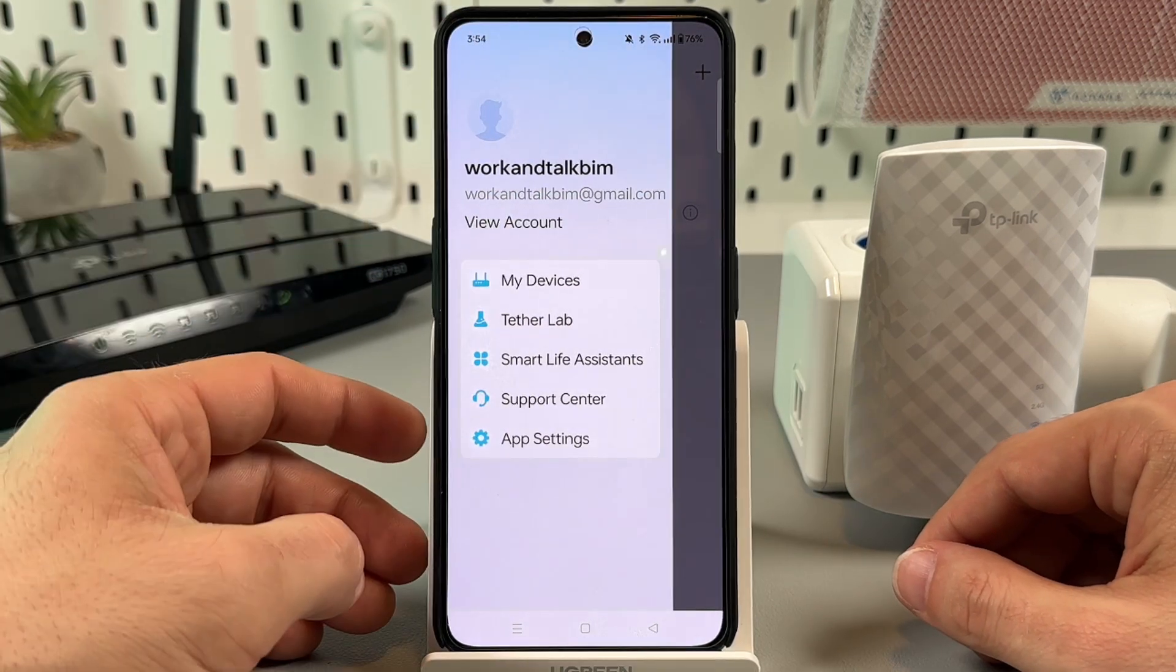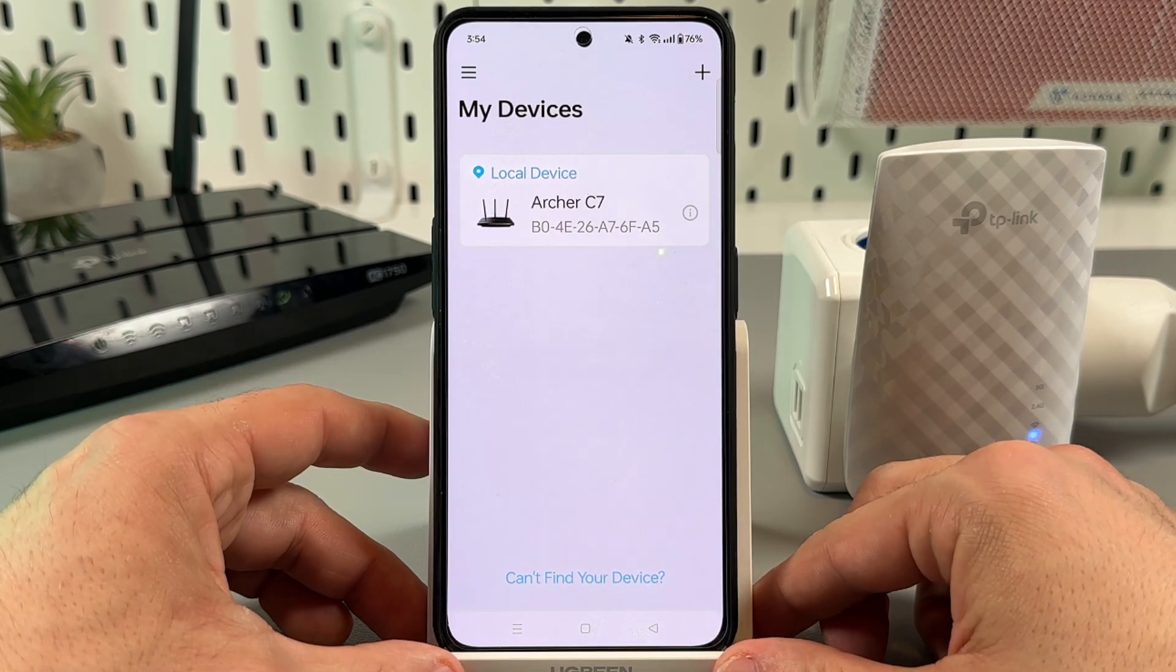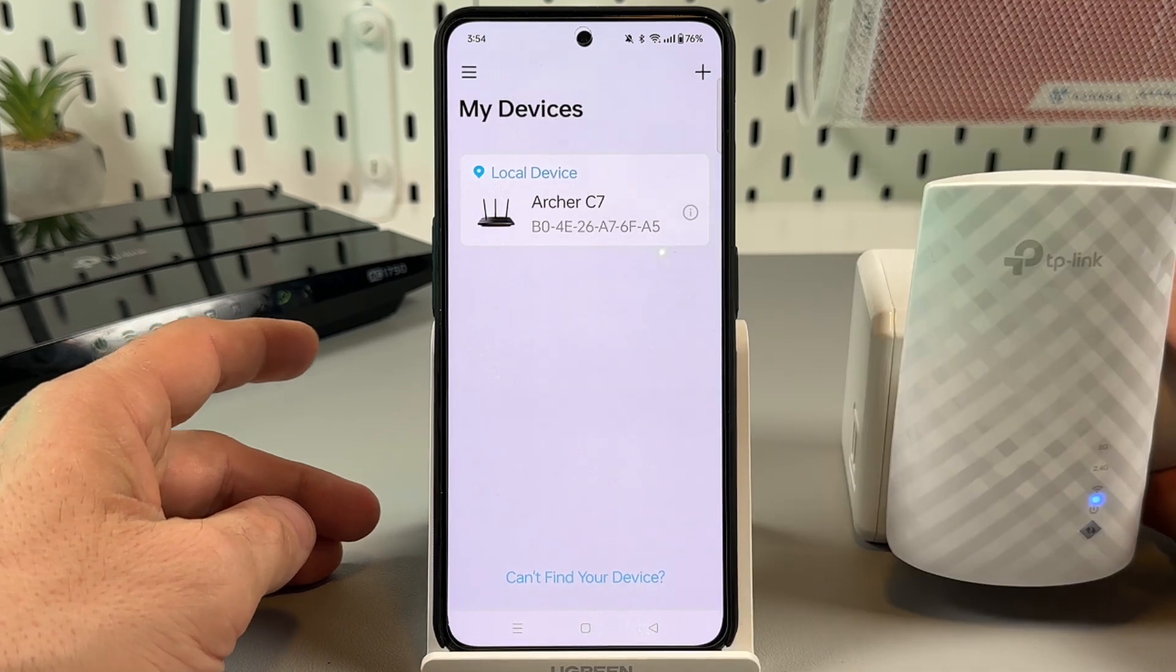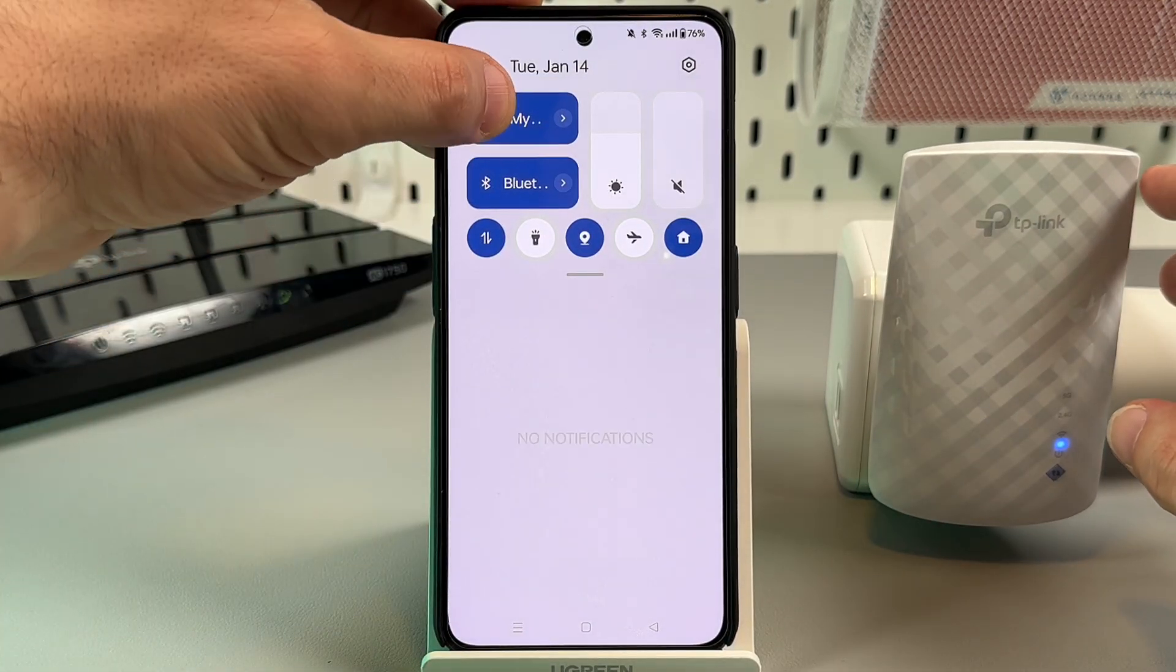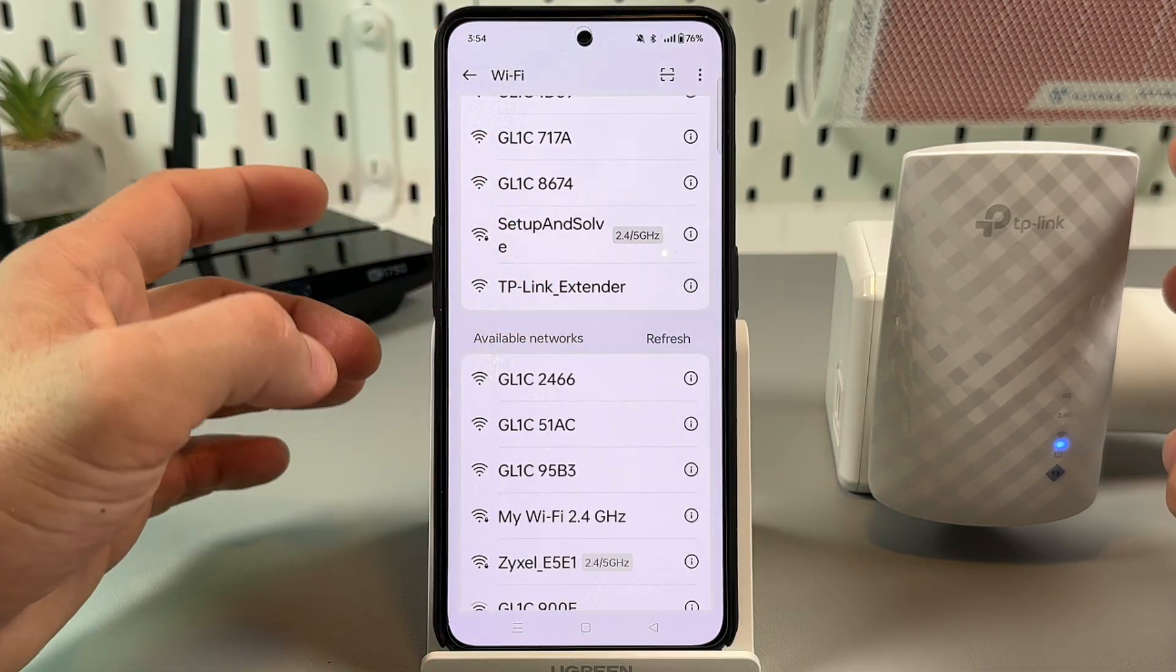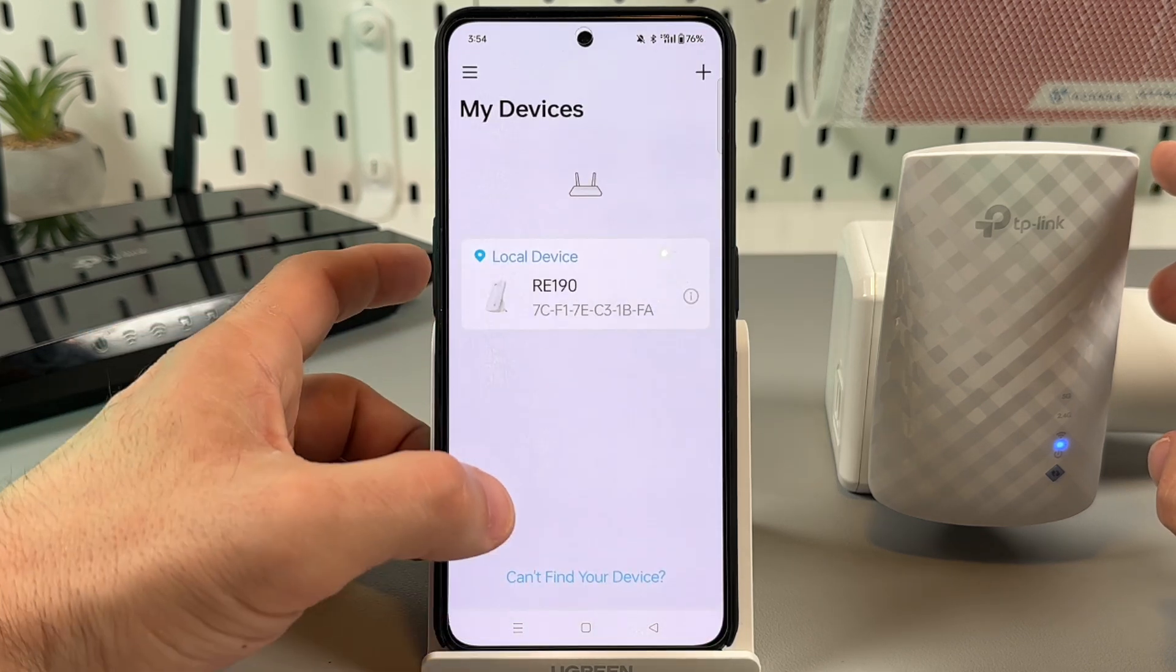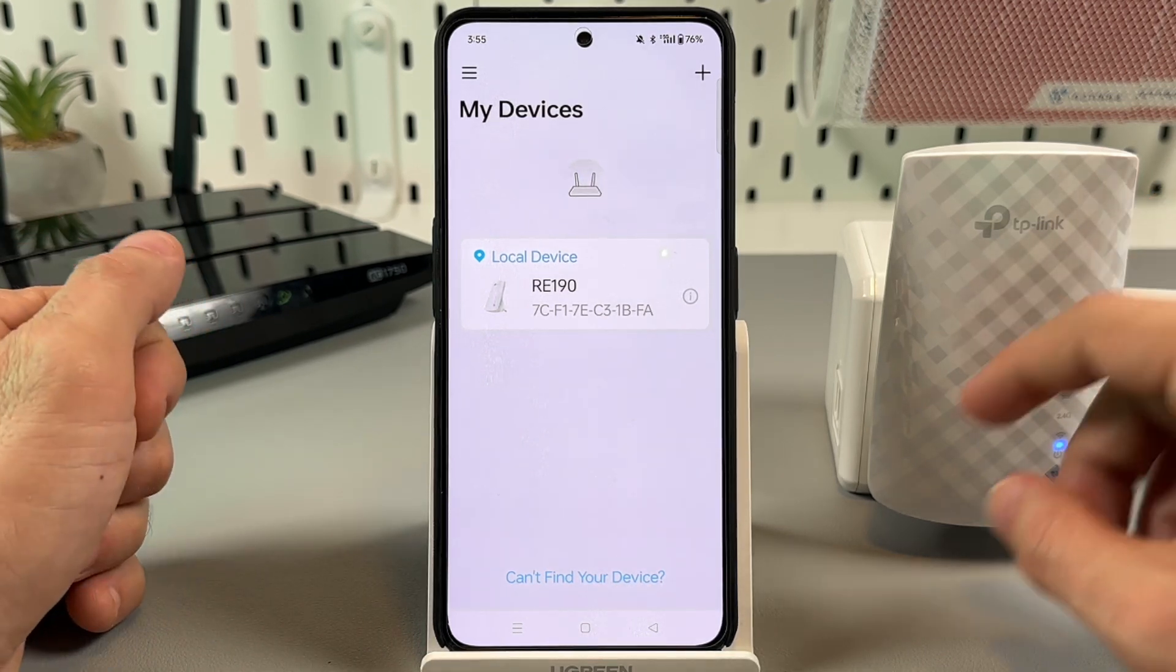If you are not on this screen, tap on the burger icon and select My Devices from here. Now I'm connected to my main router's network, that's why I don't see the extender in this list, so let me switch the networks. Go to WiFi settings, select TP-Link extender.